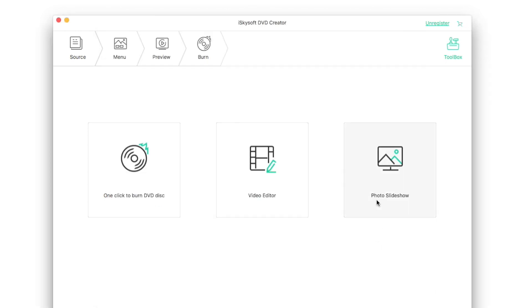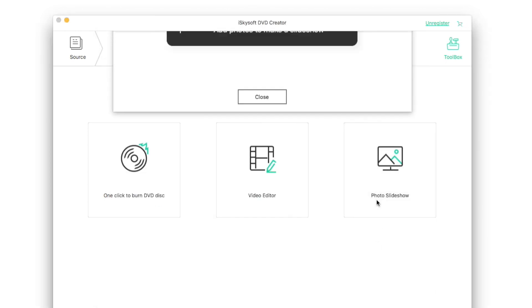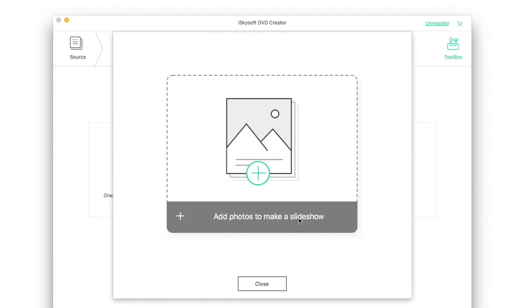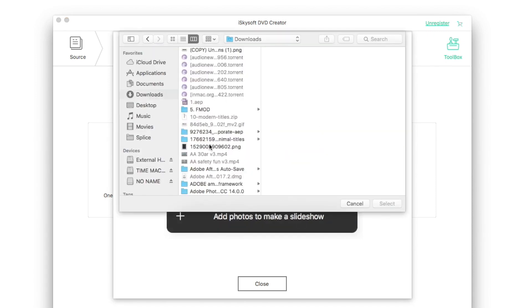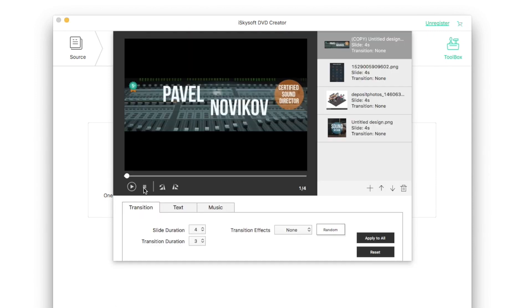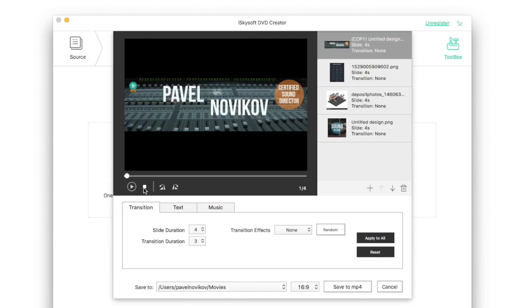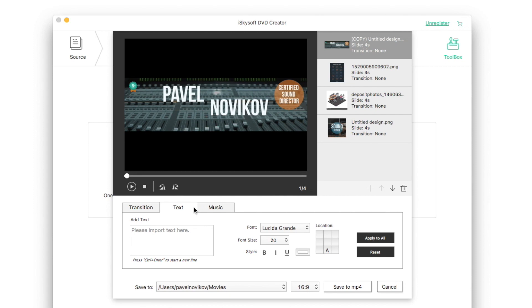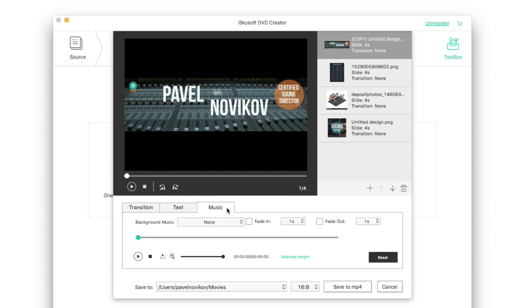The last useful feature is photo slideshow. Import the pictures you'd like to use in your slideshow. Then you can set up settings like slide duration, transition duration, transition type, add some text and music. When you're done, you can easily save your slideshow to MP4.